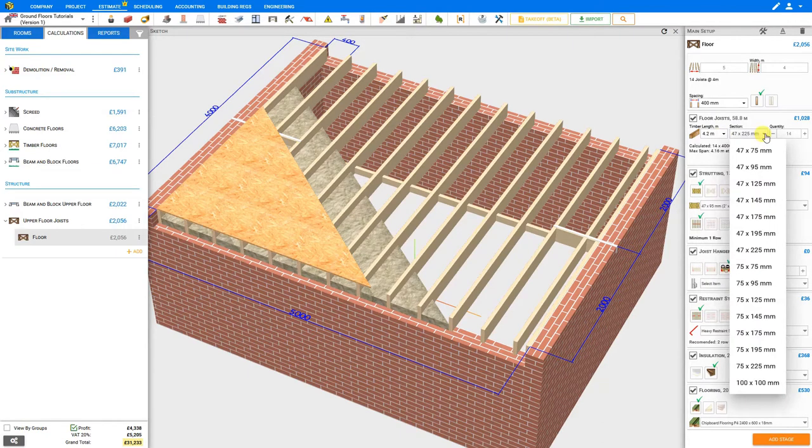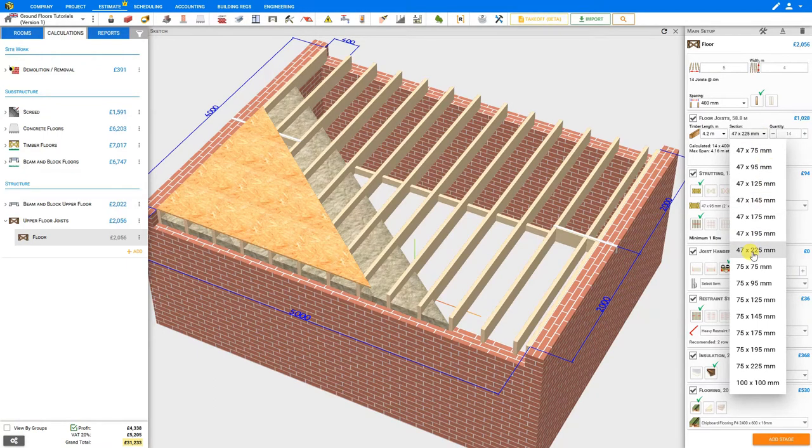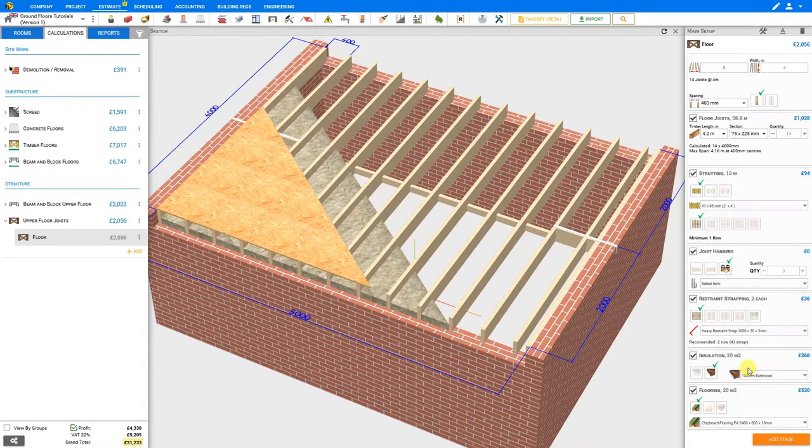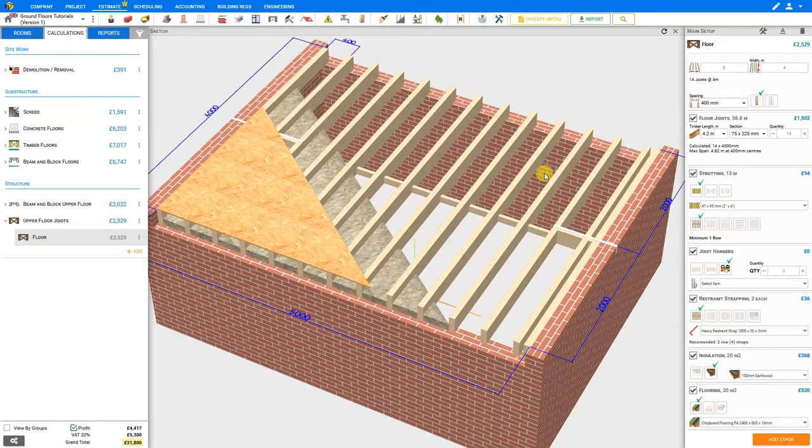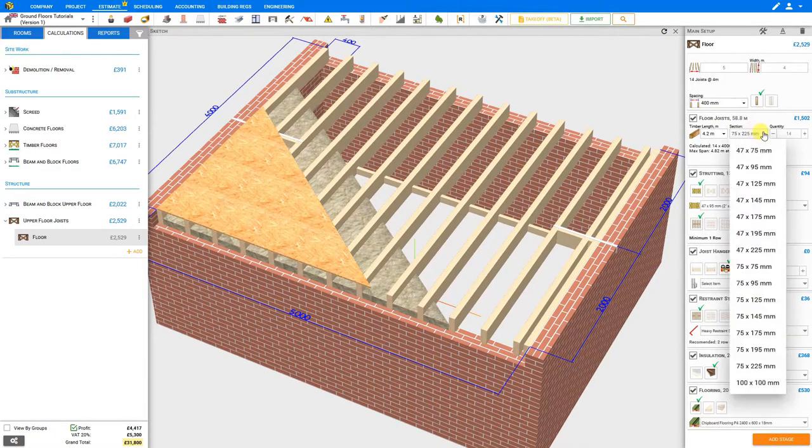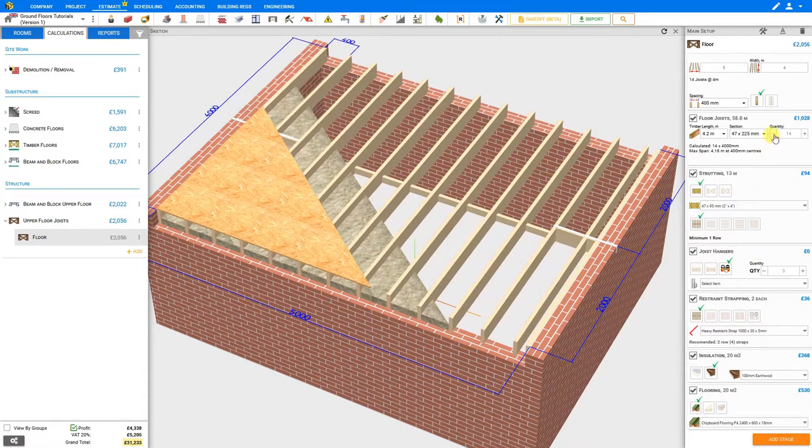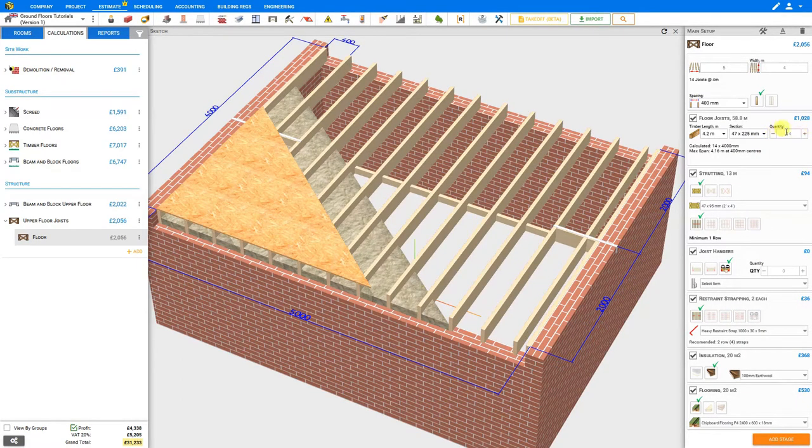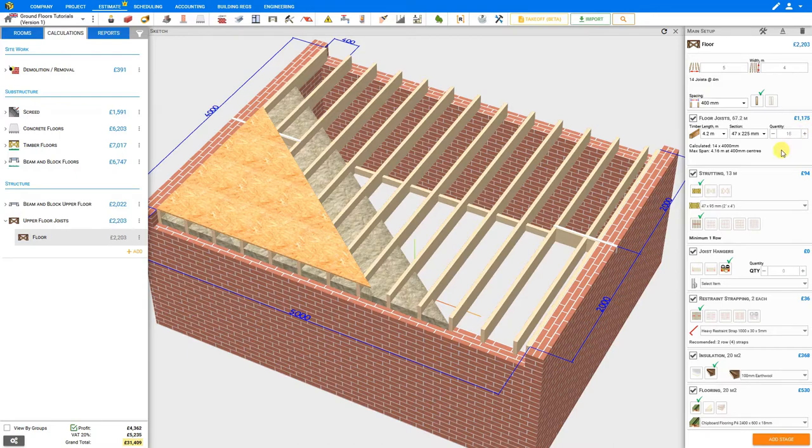Then we can select the section drop down to select the size of board that we'll be using for our joist. Currently the system has selected 47 by 225 millimeters, but we can choose thicker boards if we prefer, and the sketch automatically updates to show our preference. We'll stick with the 47 by 225. If we need to override the quantity we can do so here by using the plus or minus buttons. We might like to have a couple of extra boards on hand for extra noggins or in case of miscuts.